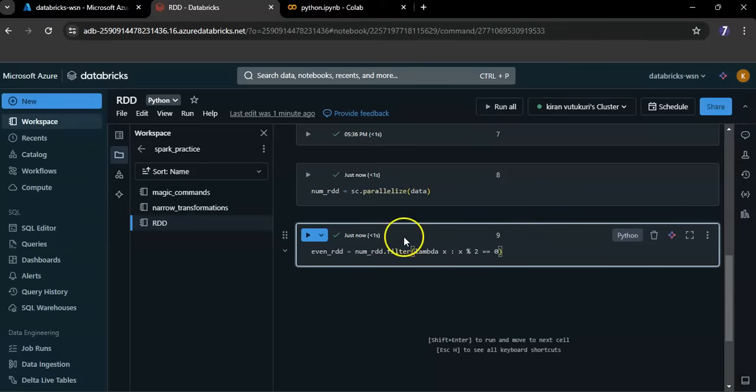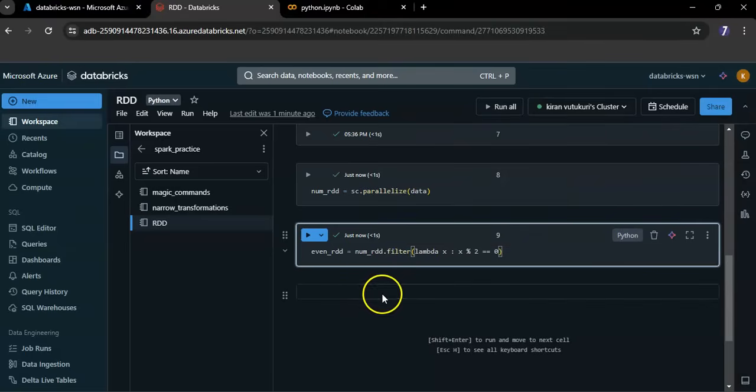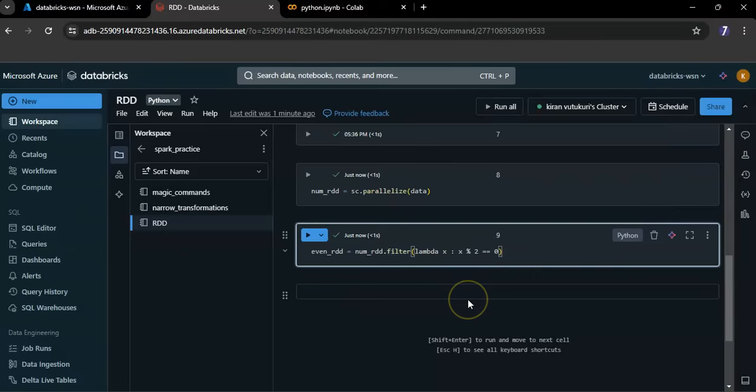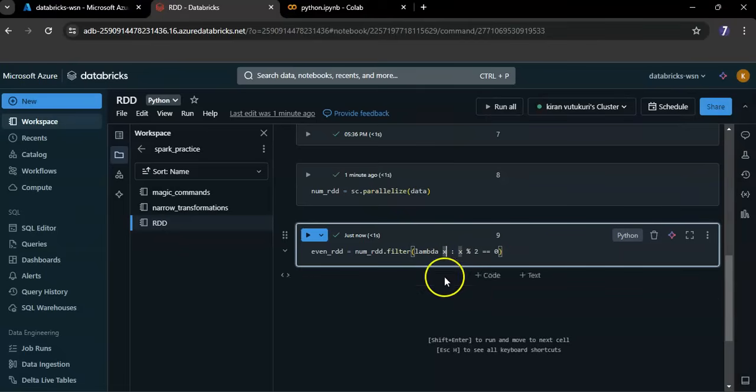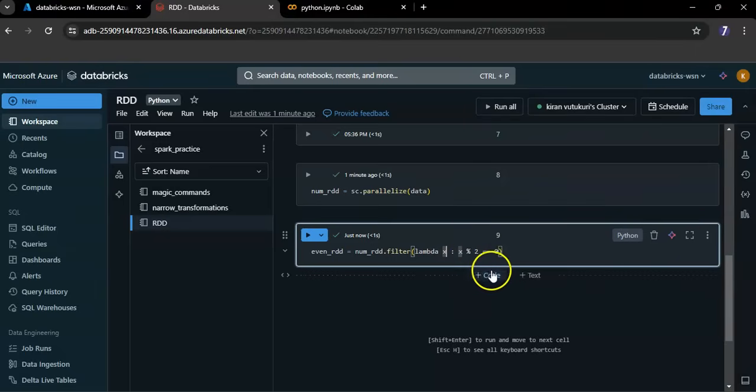I think you are already familiar with this lambda. Here, lambda x defines a lambda function that takes only one argument, x modulus 2 equals to 0. This evaluates whether x is divisible by 2 without a remainder.